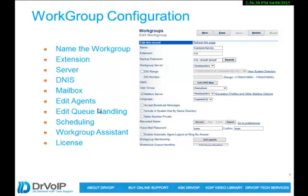We'll talk about setting up queue handling, applying a schedule to the workgroup, appointing a workgroup assistant, and along the way we'll point out some information about licensing of these features.